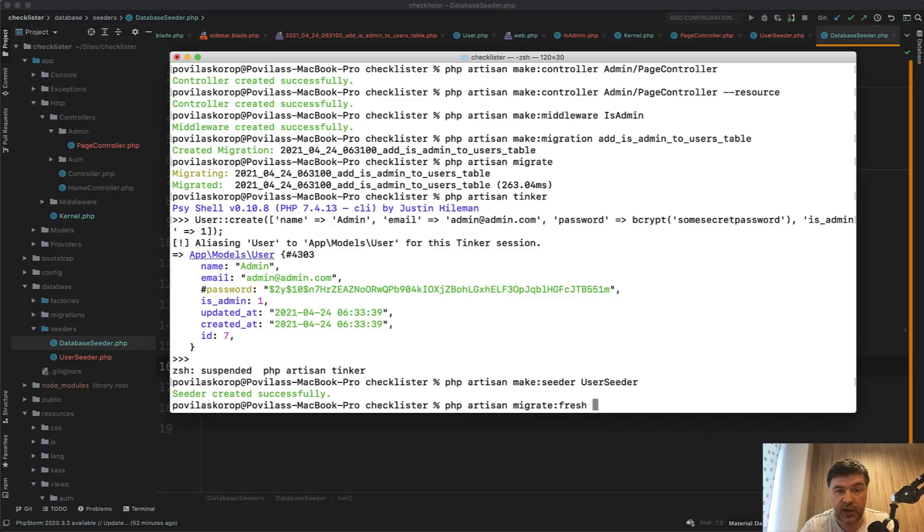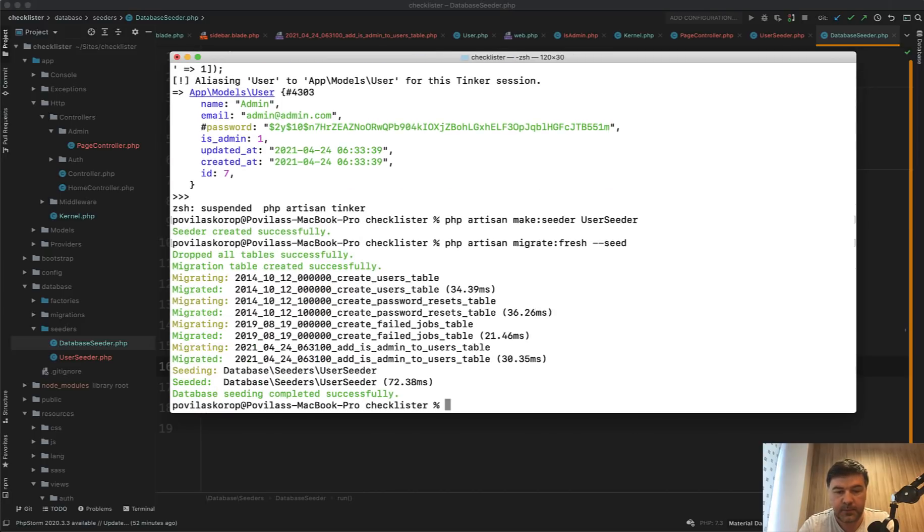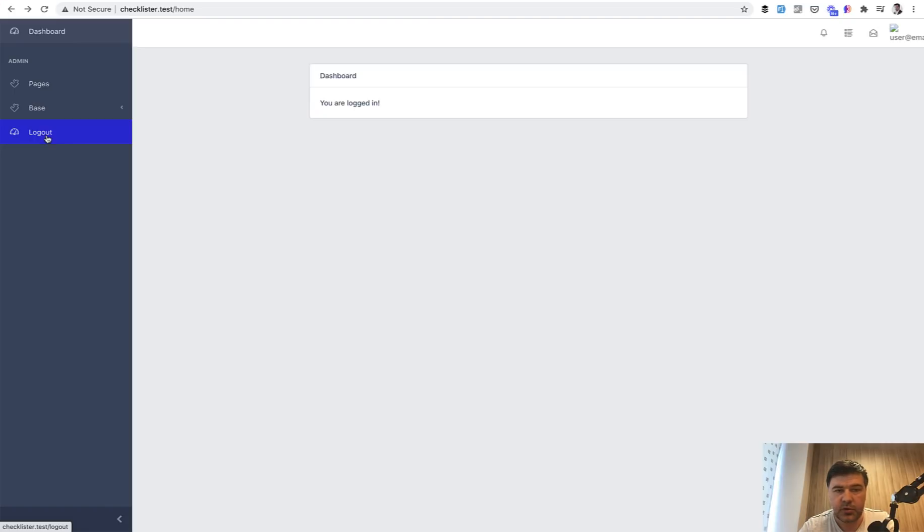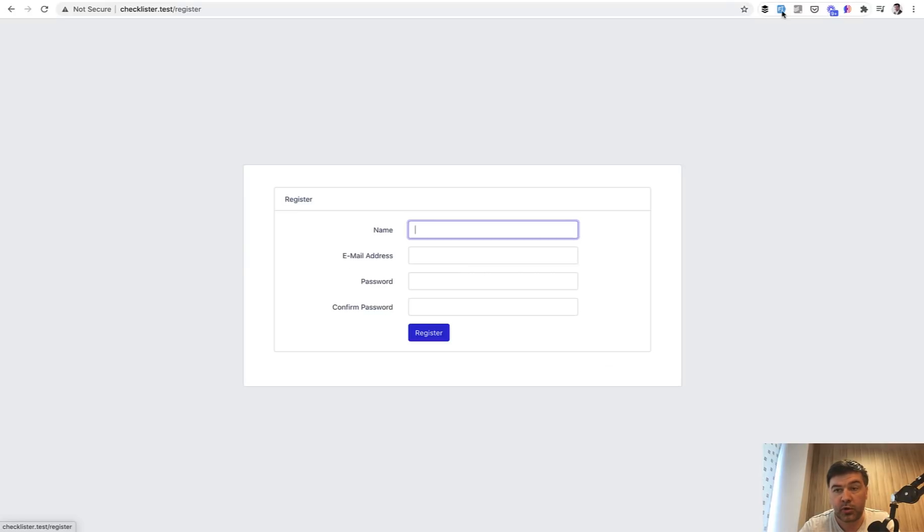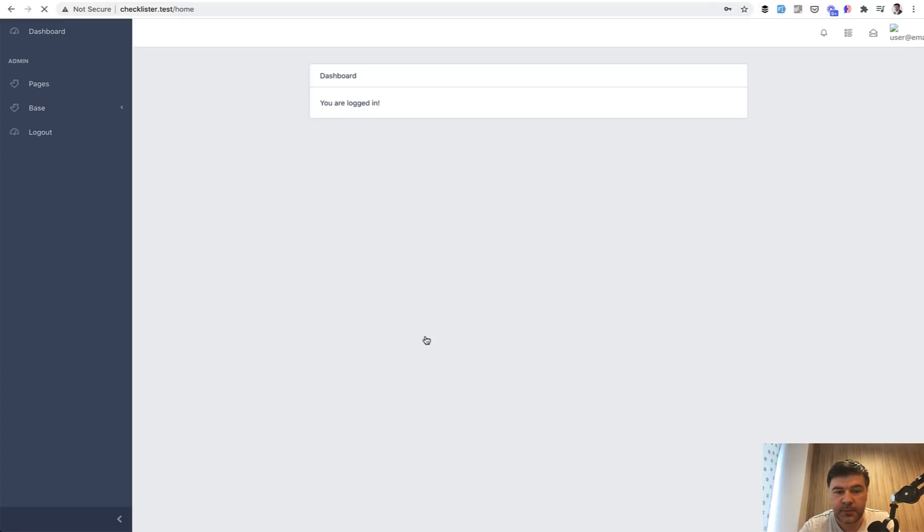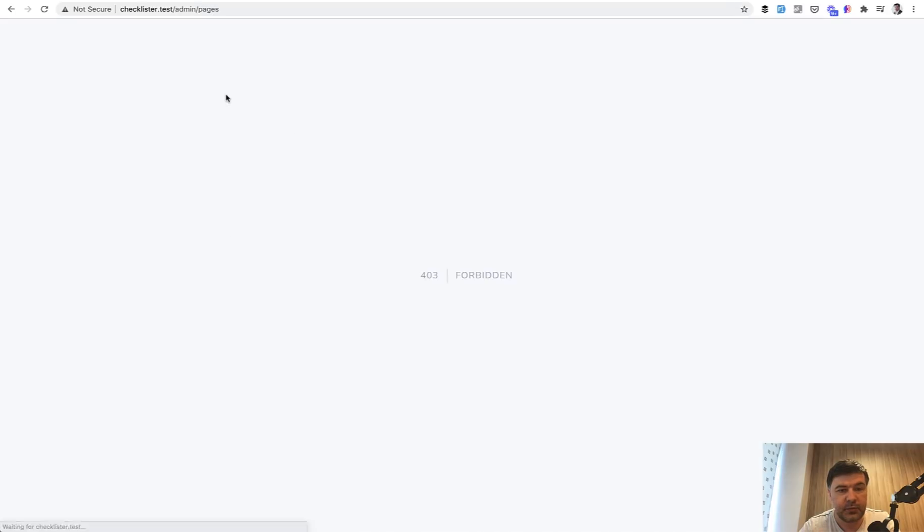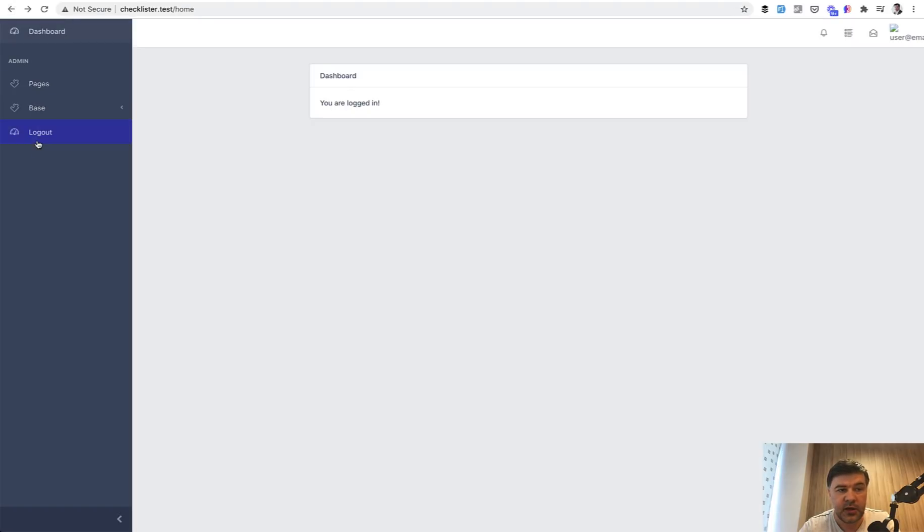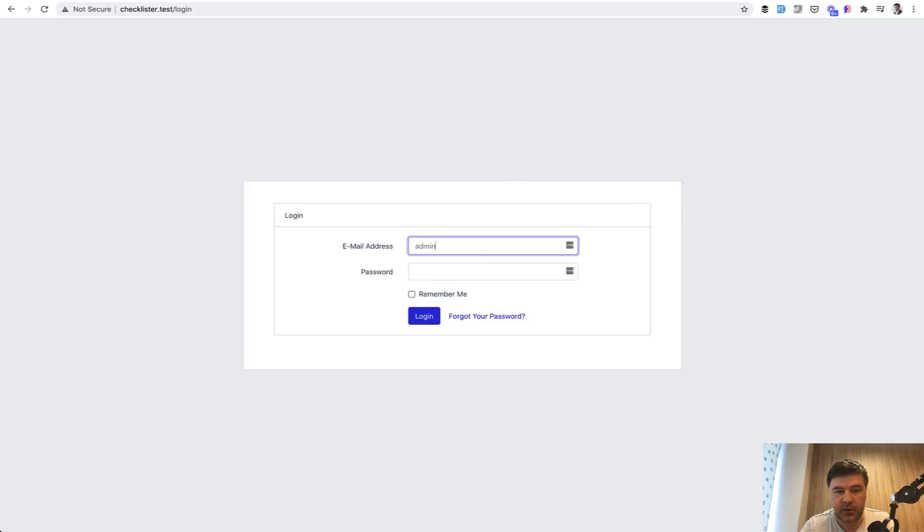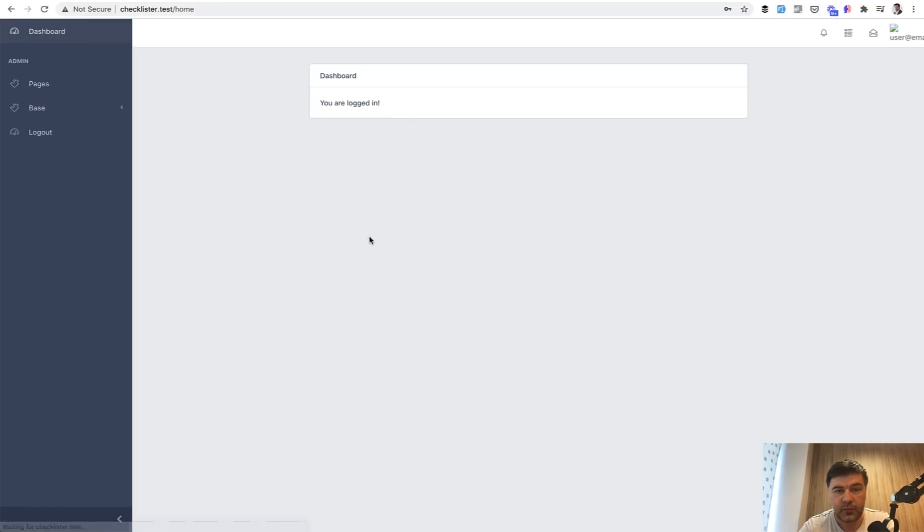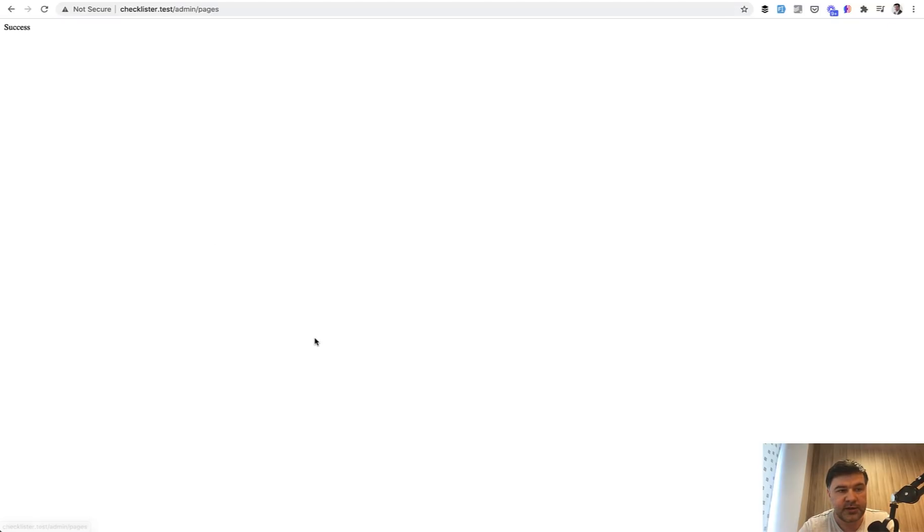And now if we re migrate the whole database from scratch, so we do PHP artisan migrate fresh which will delete everything, and also we add dash dash seed. Remigrating the database, have a user seeder, and let's try to log out and register in fact with any user. Let's test it that the pages are forbidden. Great. And if we log out, we log in with admin, admin com, some secret password. And we access pages and we do have success.